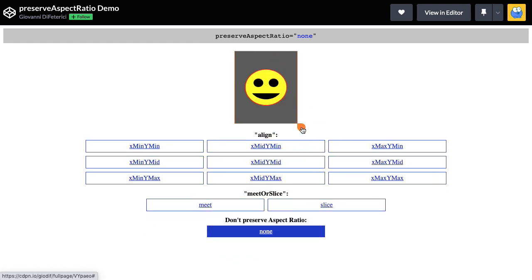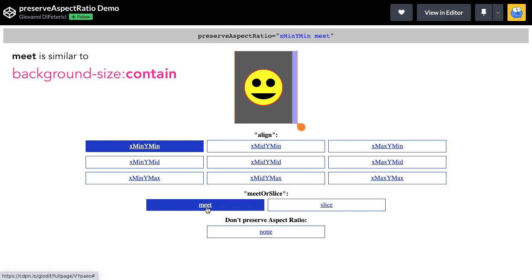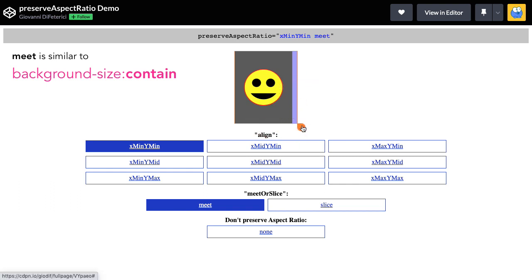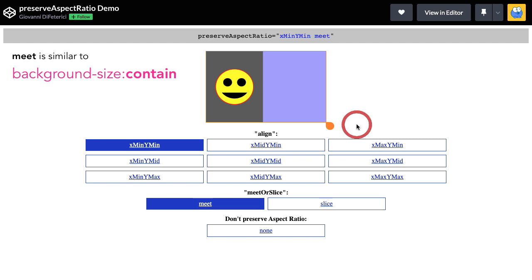So without the aspect ratio being preserved, the view box gets heavily deformed. Now I'm going to reset the view box sort of how it started out. And I'm going to set the meet or slice value to meet. And the best thing I can say about meet is that it acts very much like CSS background size contain. And what it does is it always ensures that the entire view box fits inside the viewport.